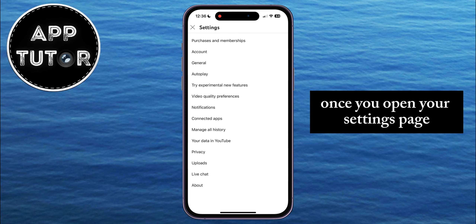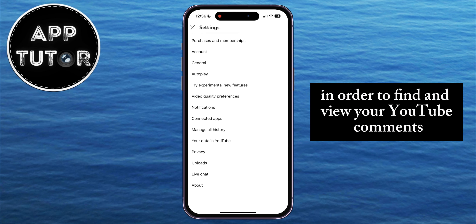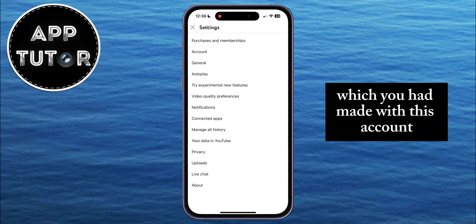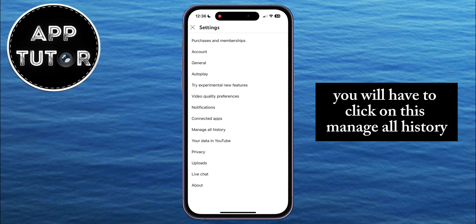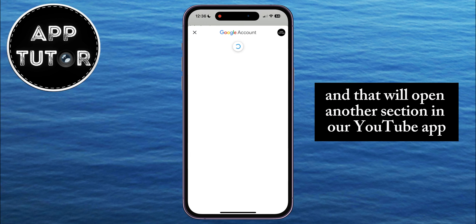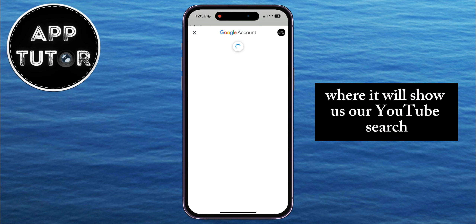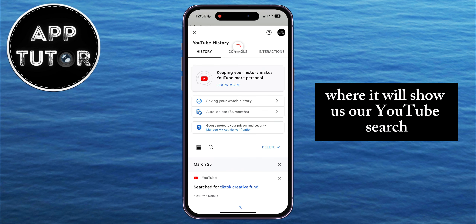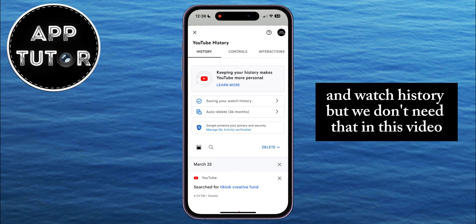Once you open your settings page, in order to find and view your YouTube comments which you had made with this account, you will have to click on Manage All History. That will open another section in our YouTube app where it will show us our YouTube search and watch history, but we don't need that in this video.